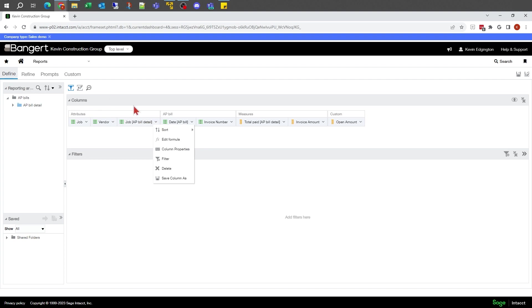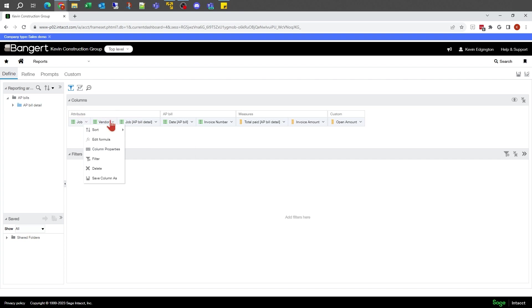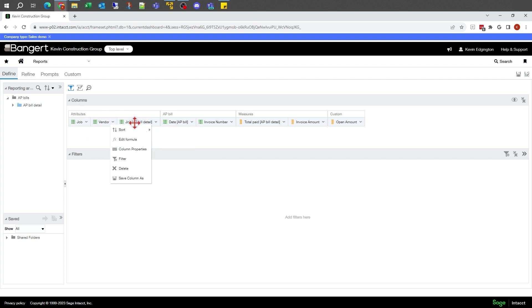When I'm in define, there's the job that I just added. This is the job that I've got the job number and description being put together. I can tell that because this says AP detail behind it for the one I just put in there.